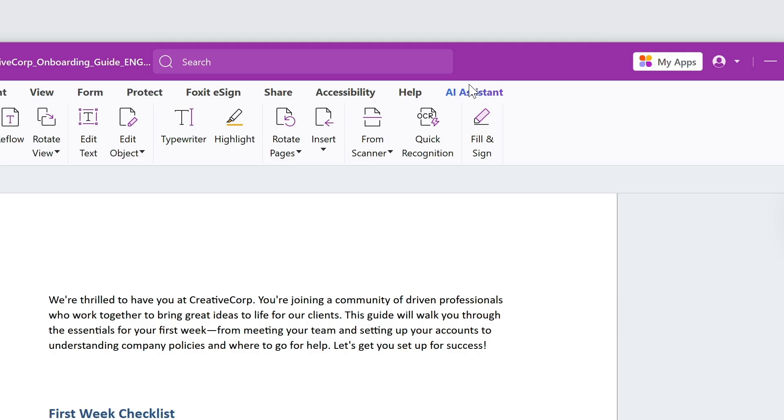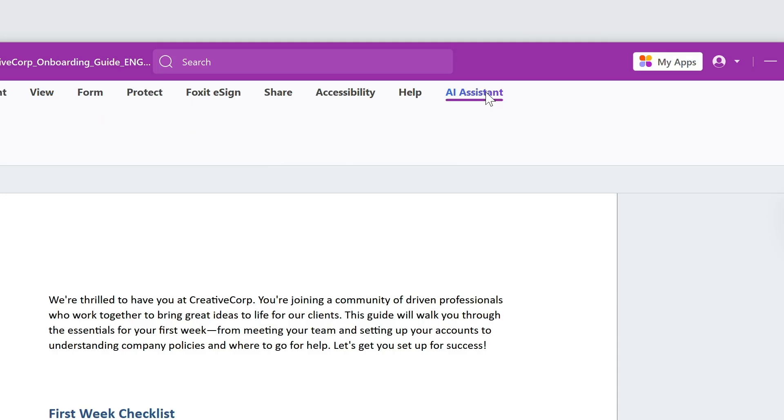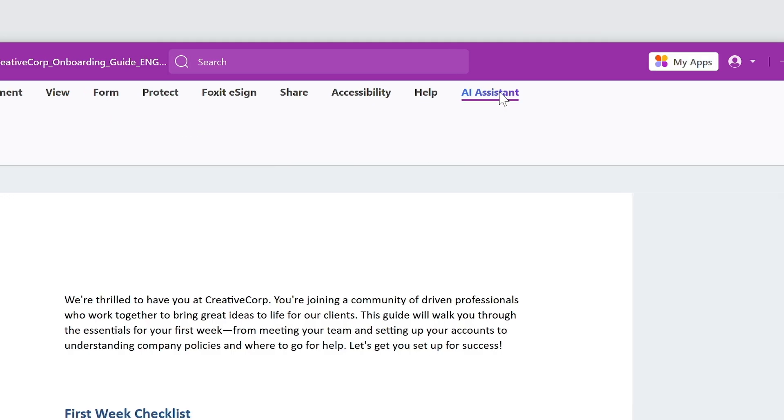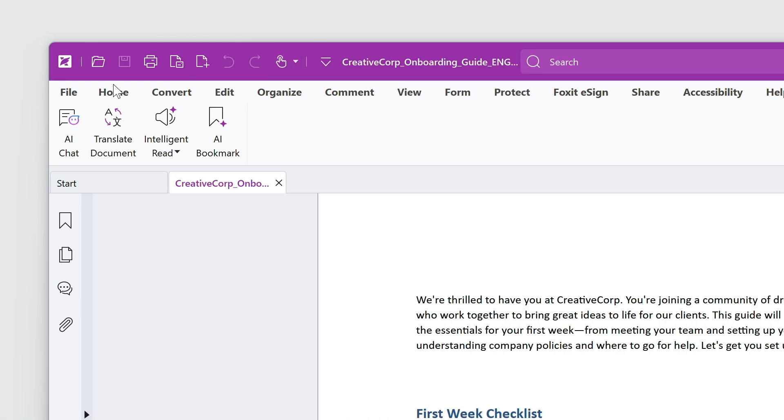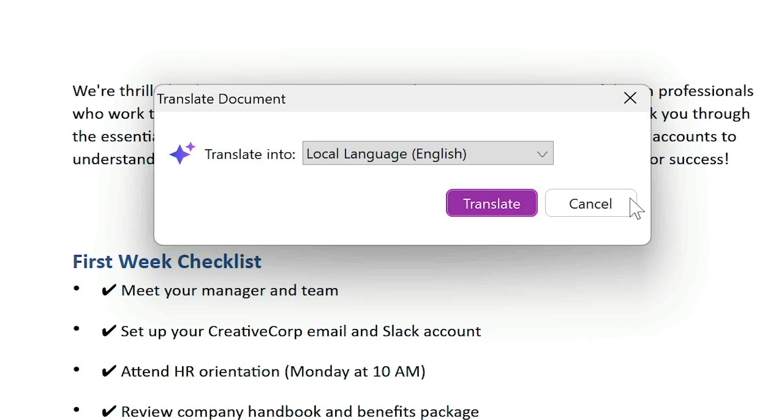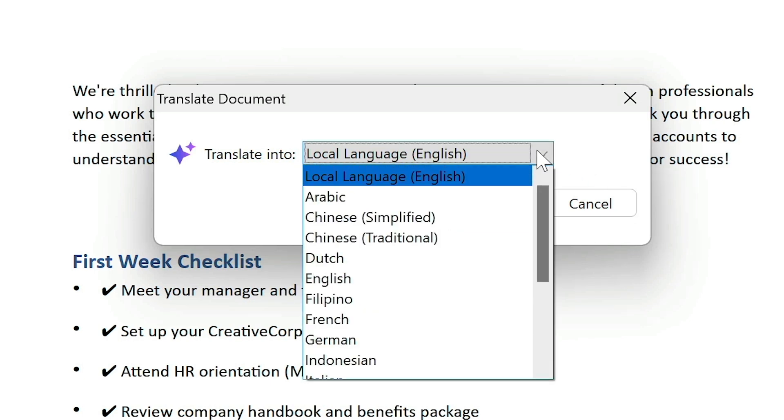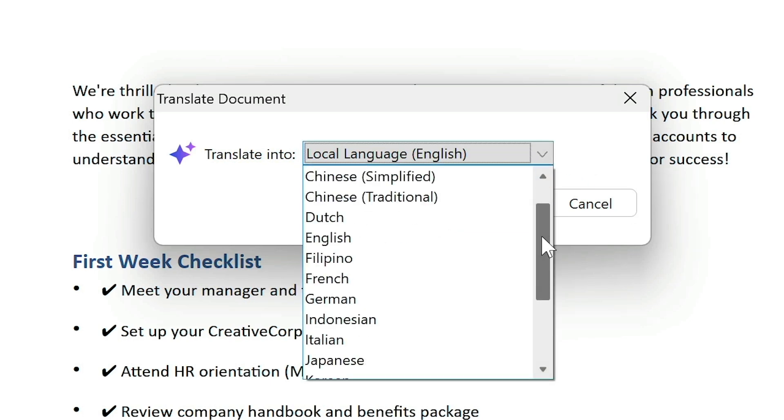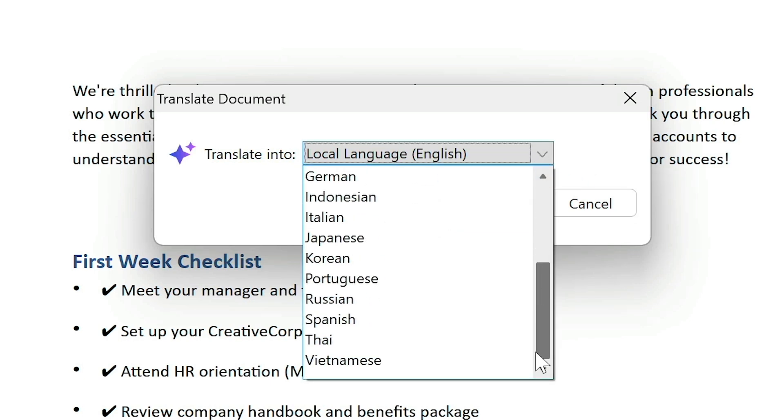The Foxit AI Assistant tab centralizes all AI features for easy access. The translate document feature allows me to translate to 17 different languages while keeping the formatting intact.